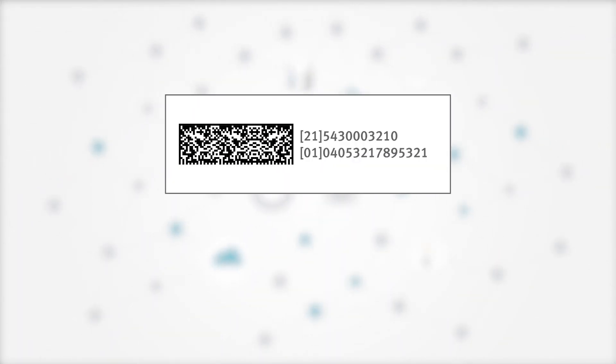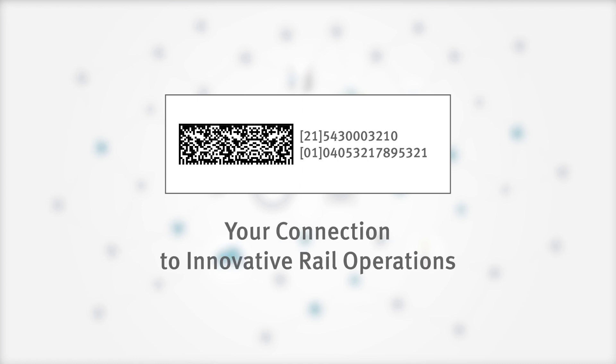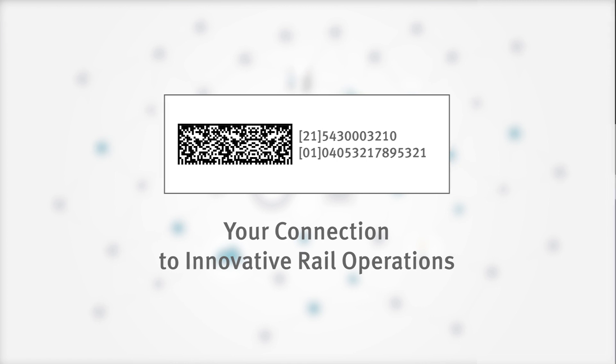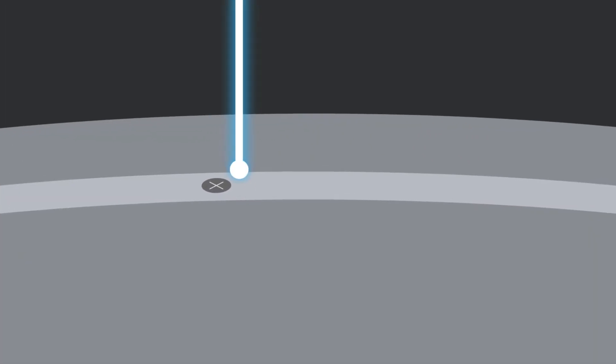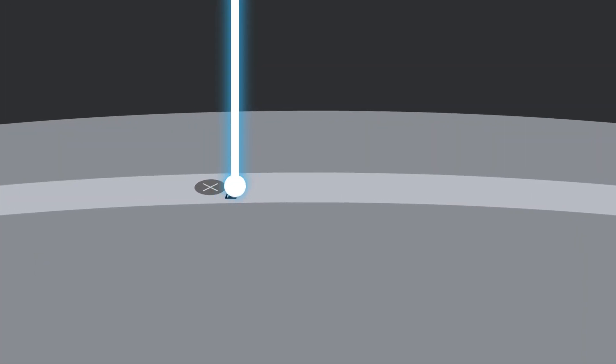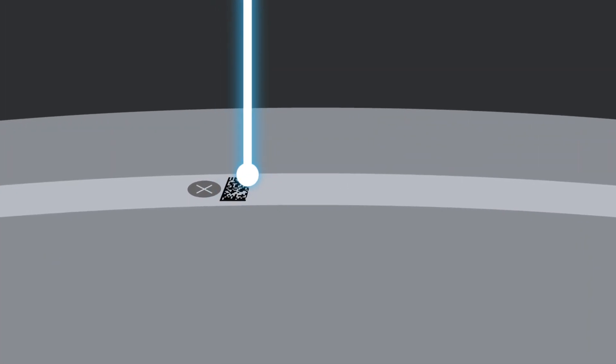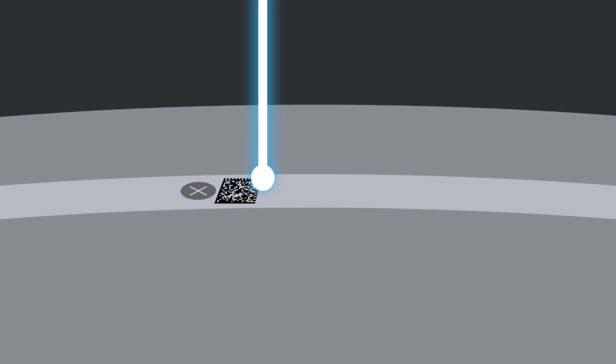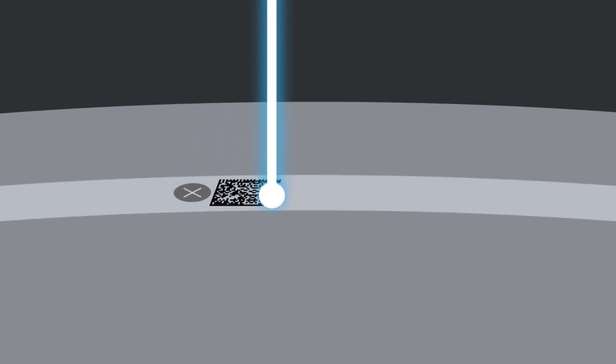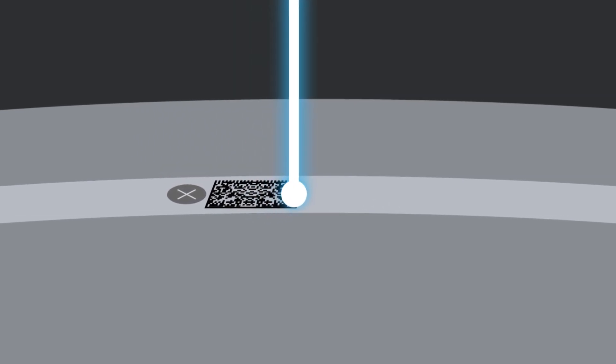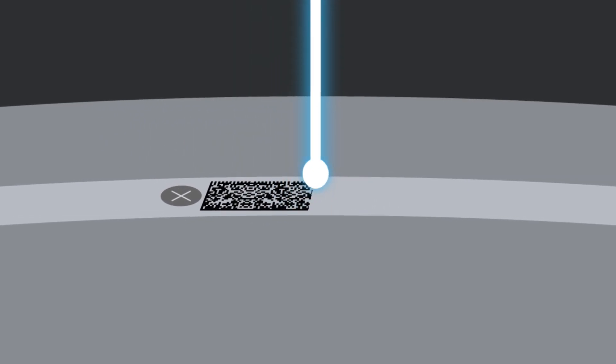Individual product marking using data matrix codes is an important part of this. These codes allow us to build a shared digital future and enable you to innovate your rail operations. During production, every single one of our components is etched with its own unique GS1 compliant data matrix code.